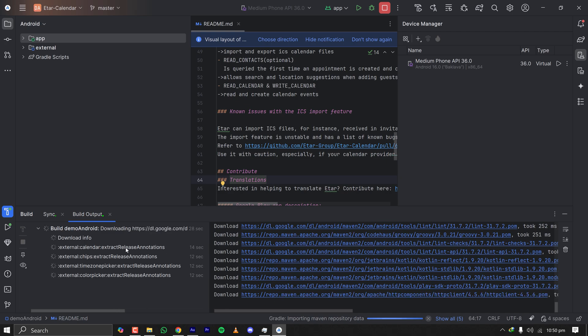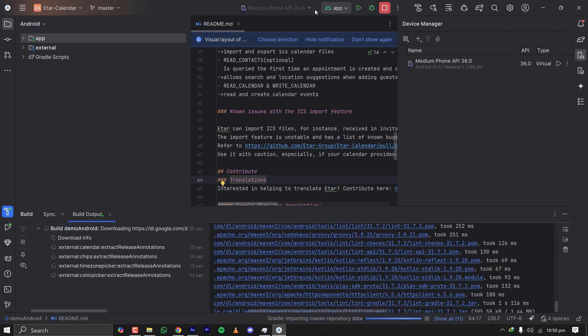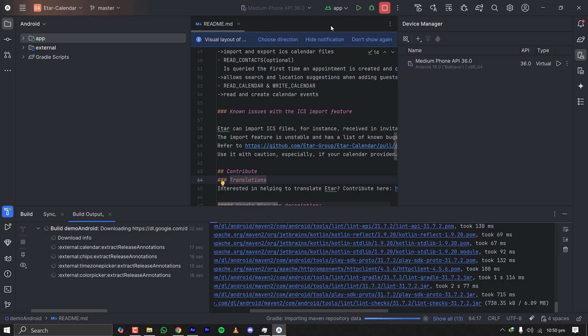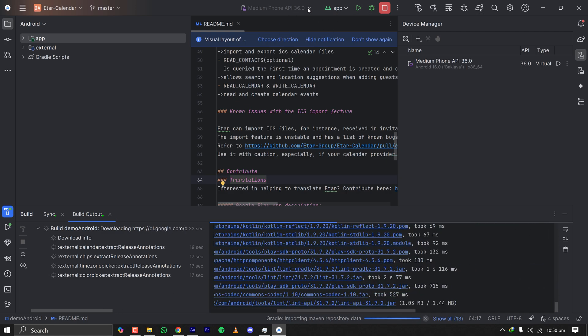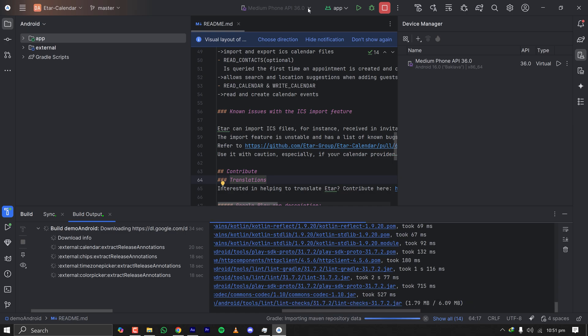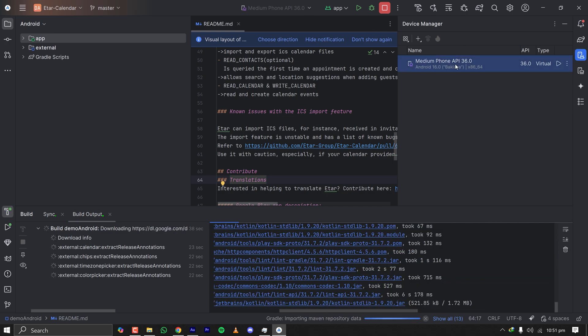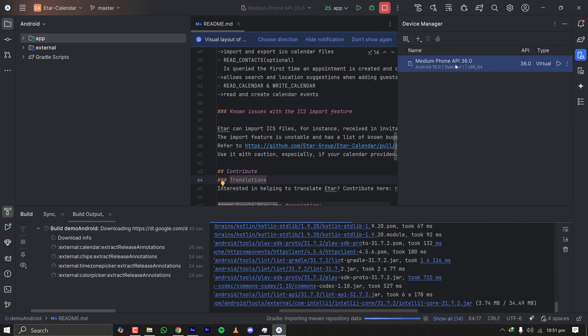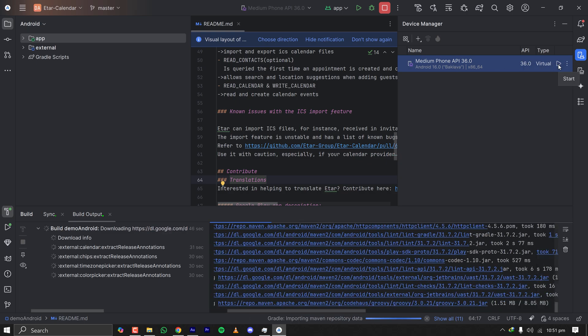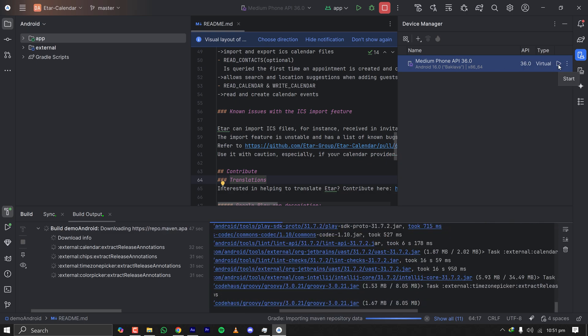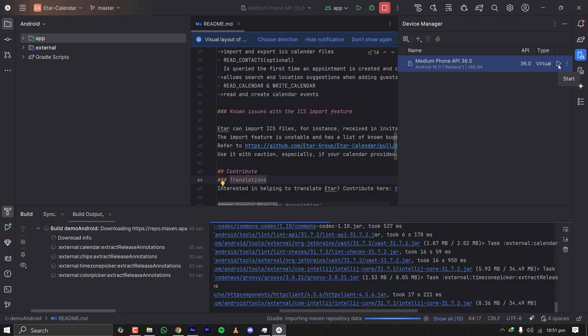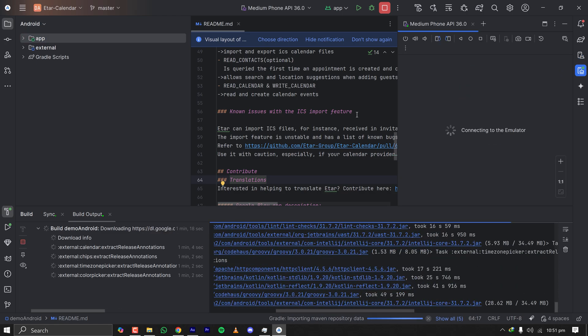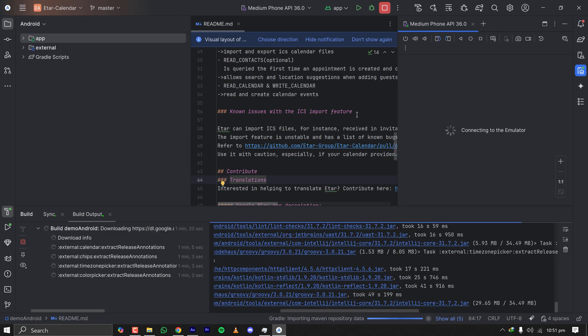Upon successful import of all the Gradle dependencies it is automatically building the app. At the top as you can see here we have the medium phone API. This is the virtual emulator of Android which is installed with this Android Studio so we can start this in parallel so that when the project is started we can easily test this on this emulator. Let's click here on start.